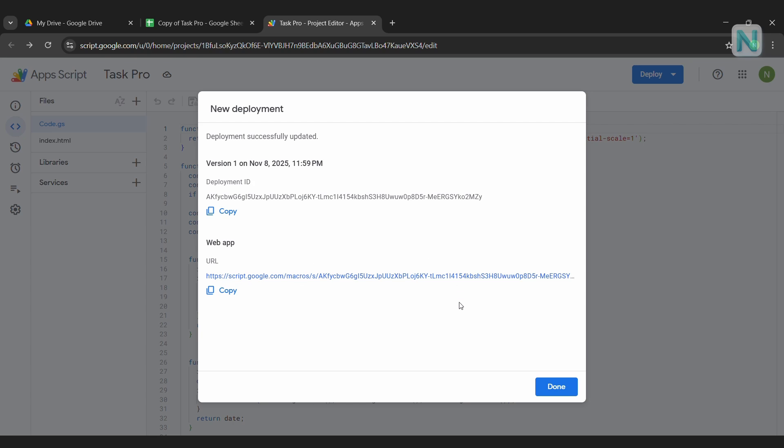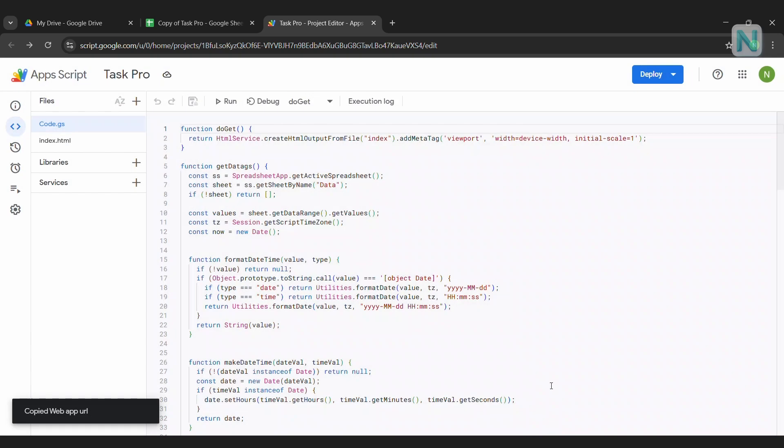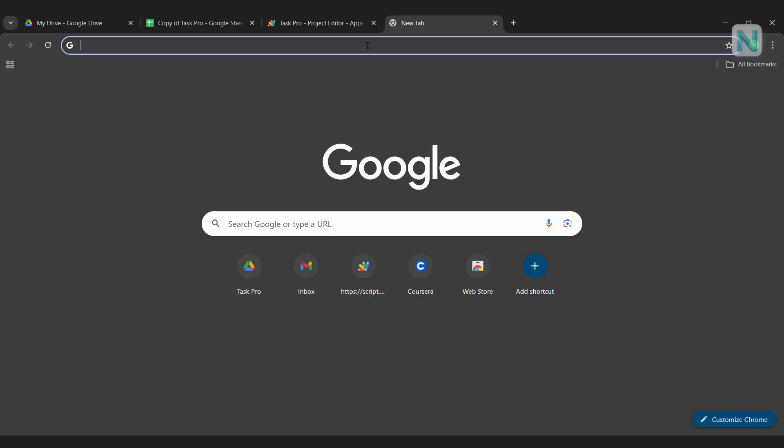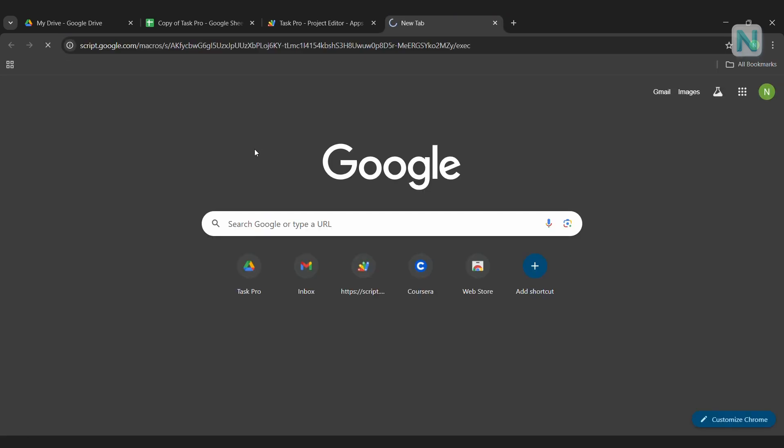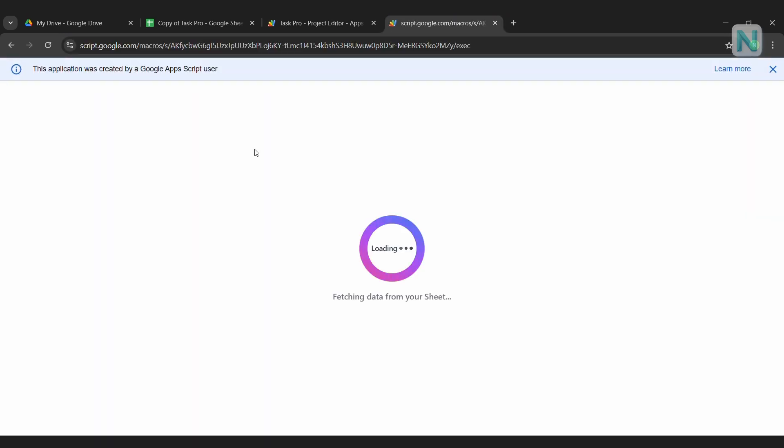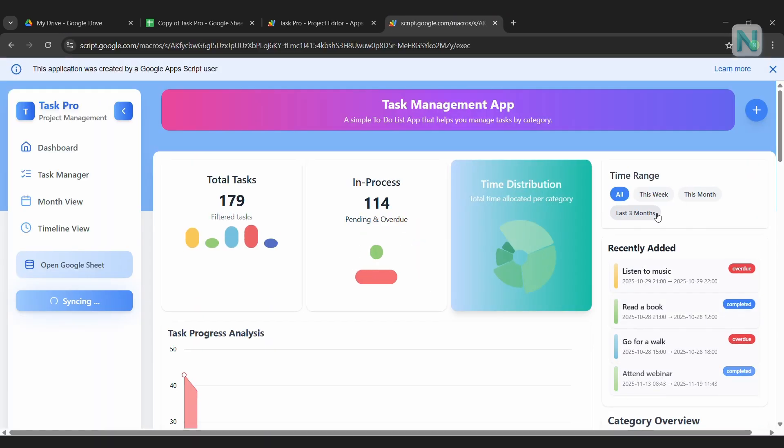This gives the web app permission to connect with your Google Sheet. After a few moments, you'll see a URL for your web app. Click Copy, paste it into a browser tab, and open it. And just like that, your web app is live and fully connected to your Google Sheet.